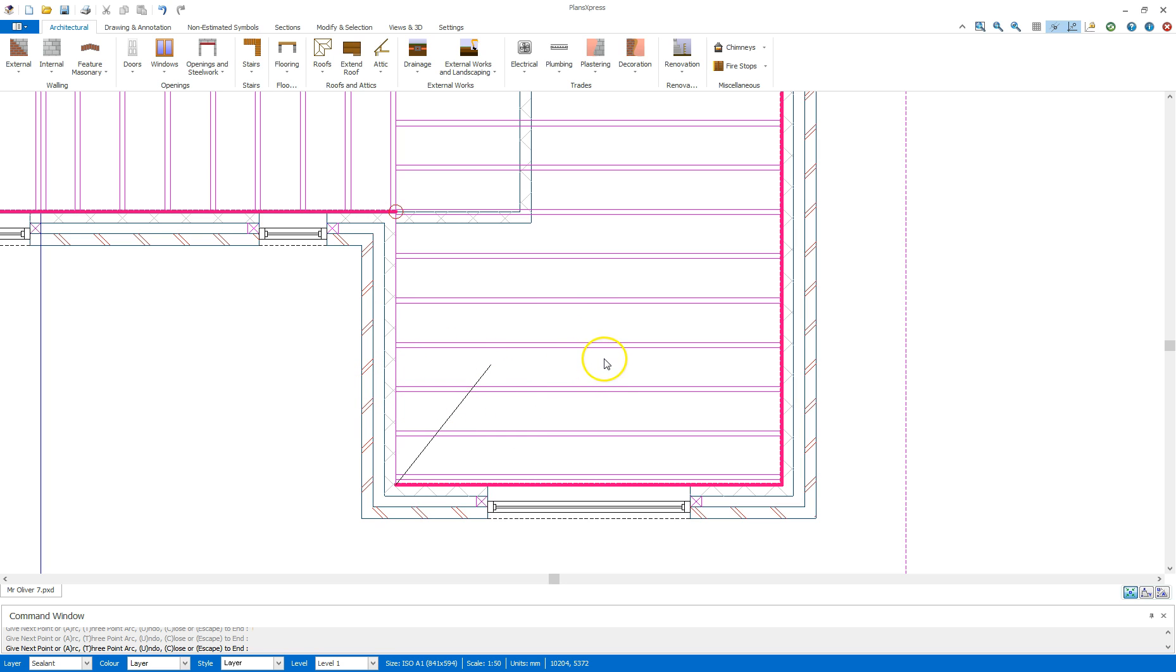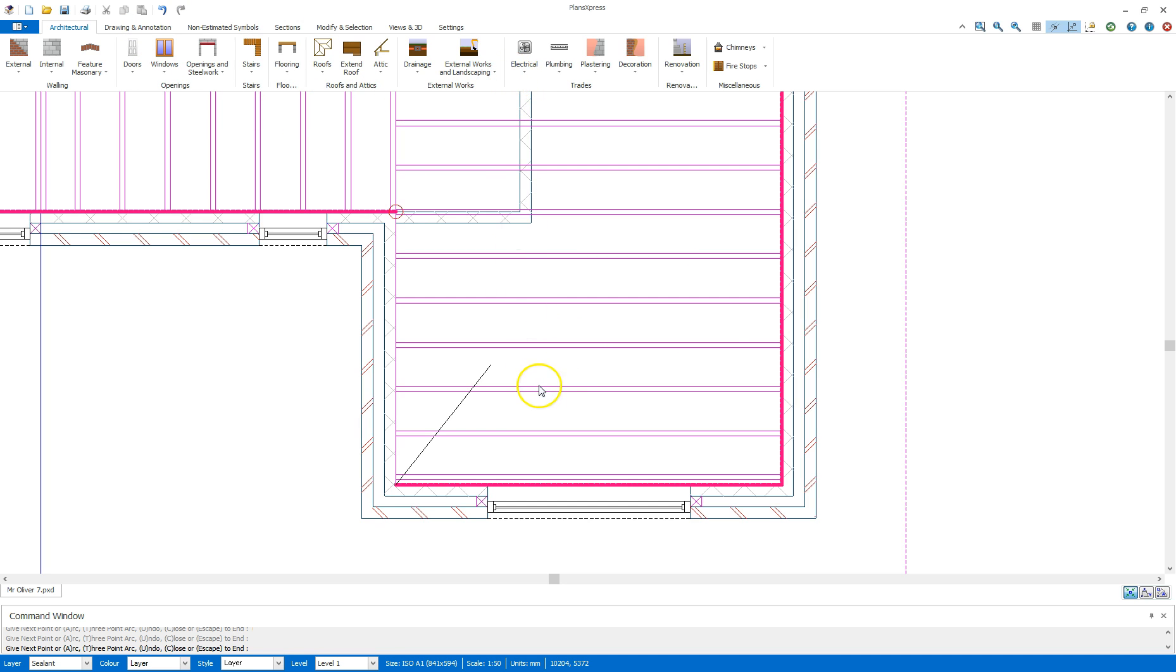Now I've placed all of them there now. When it gives me the indication box there, I can say no. I don't wish to place any more. And that is now finished on that. I can come up to the drawing annotation and I can select delete construction lines to remove those construction lines as I no longer need them. And that is now that section done.